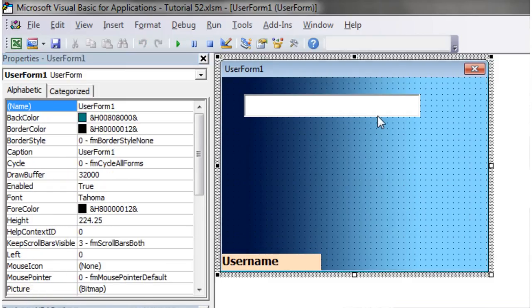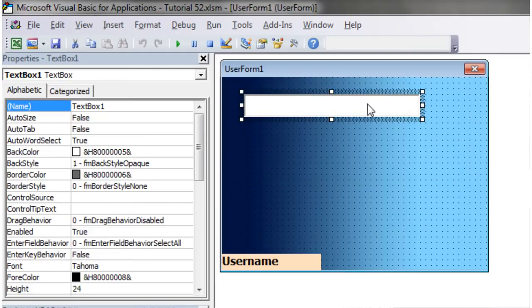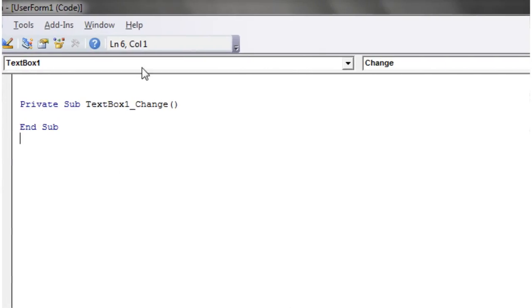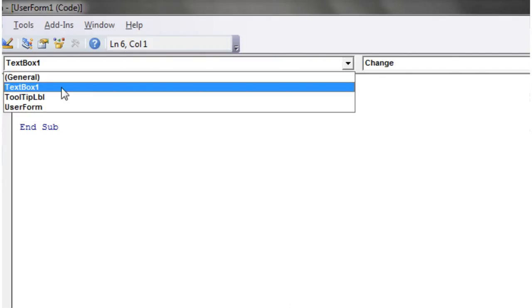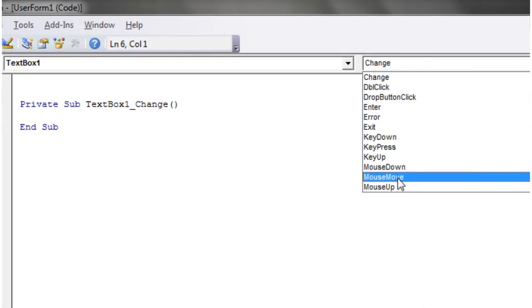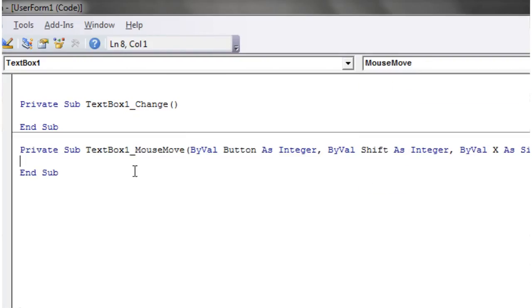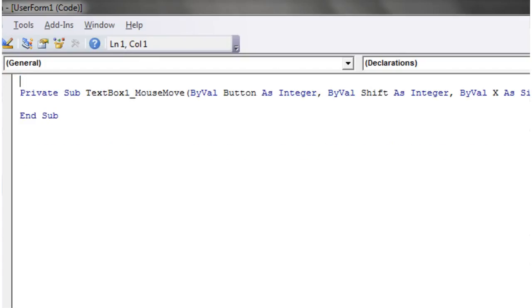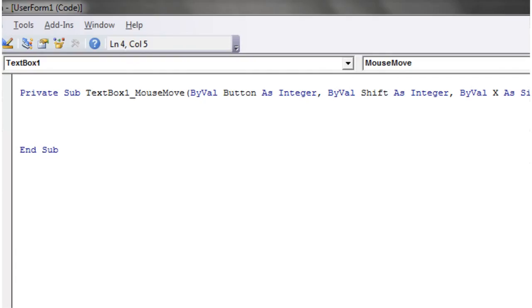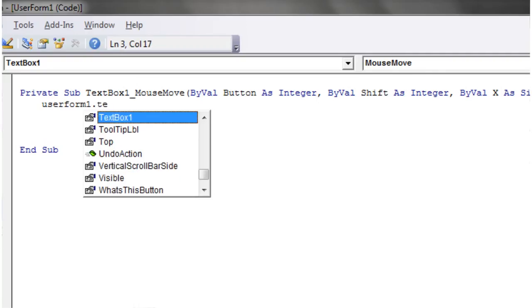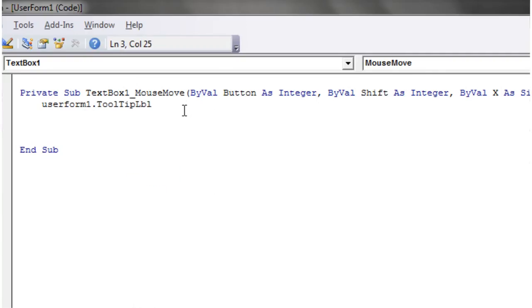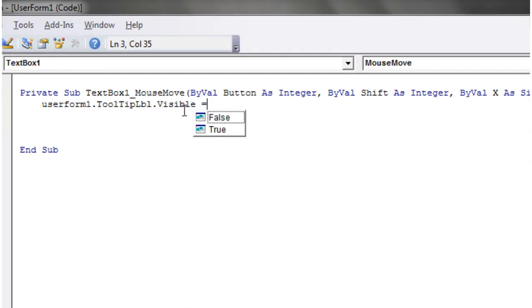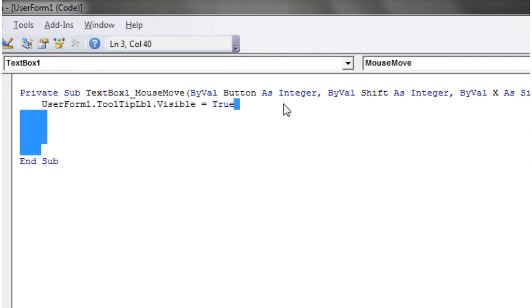So in order to add an event, just double click on the object you want to add an event to. Then you have to have your object that you're going to hover over selected on the left, and then we want to go to the mouse move section. Delete your change one, and then in here we can put whatever code we want to run whenever the mouse moves over that object. So if we go user form one dot tool tip label dot visible equals true, and then that's all we're going to do. We're just going to put that one line of code in.